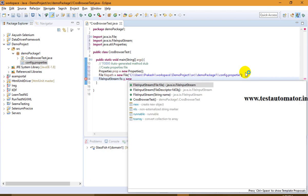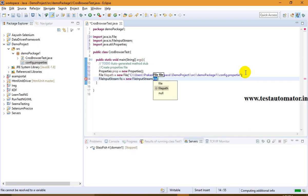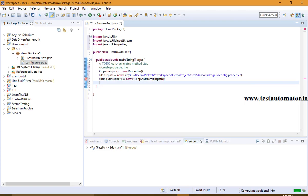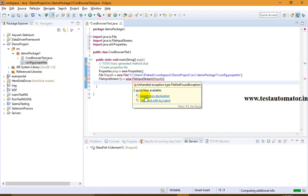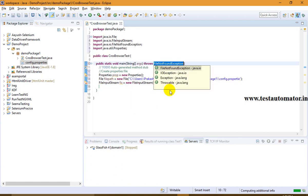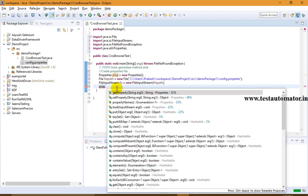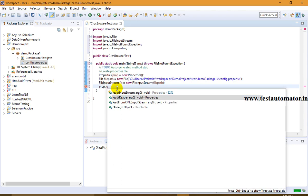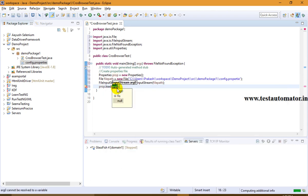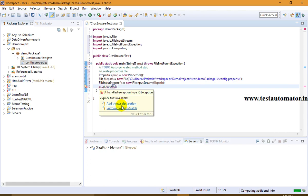Next I create a FileInputStream: FileInputStream fis = new FileInputStream(filePath), and throw a FileNotFoundException. I've explained all these details in my last video, so you can go through that. Then I load the file using prop.load(fis), passing in the FileInputStream.